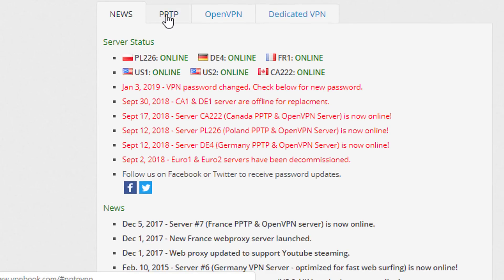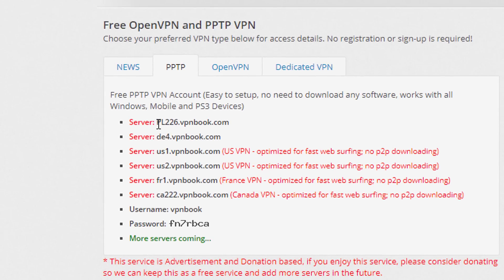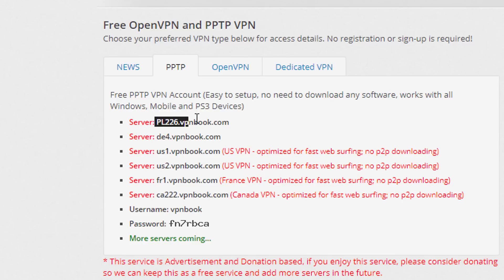Simply go to the PPTP VPN section. As you can see, these are the most recently updated servers: server pl226.vpnbook.com and server de4.vpnbook.com. The username for these servers is vpnbook and the password is fn7rbca. These are the most recent updated servers.